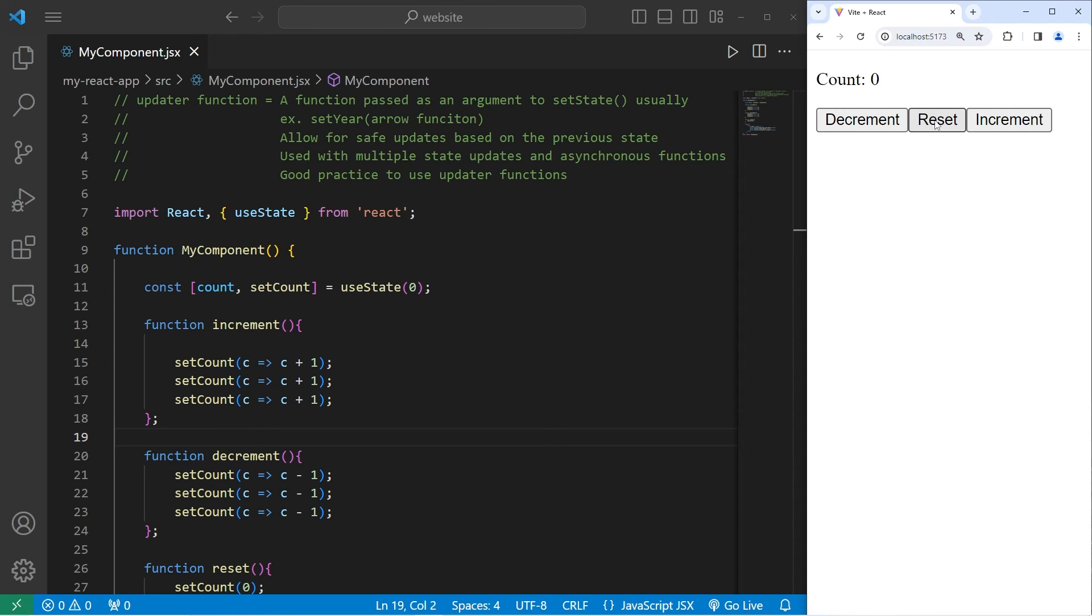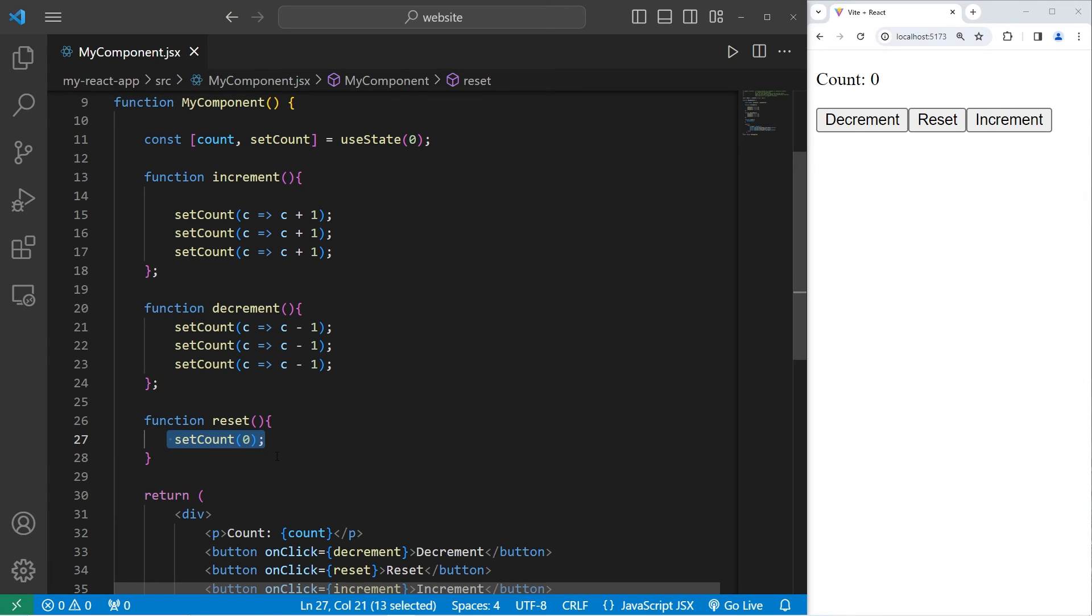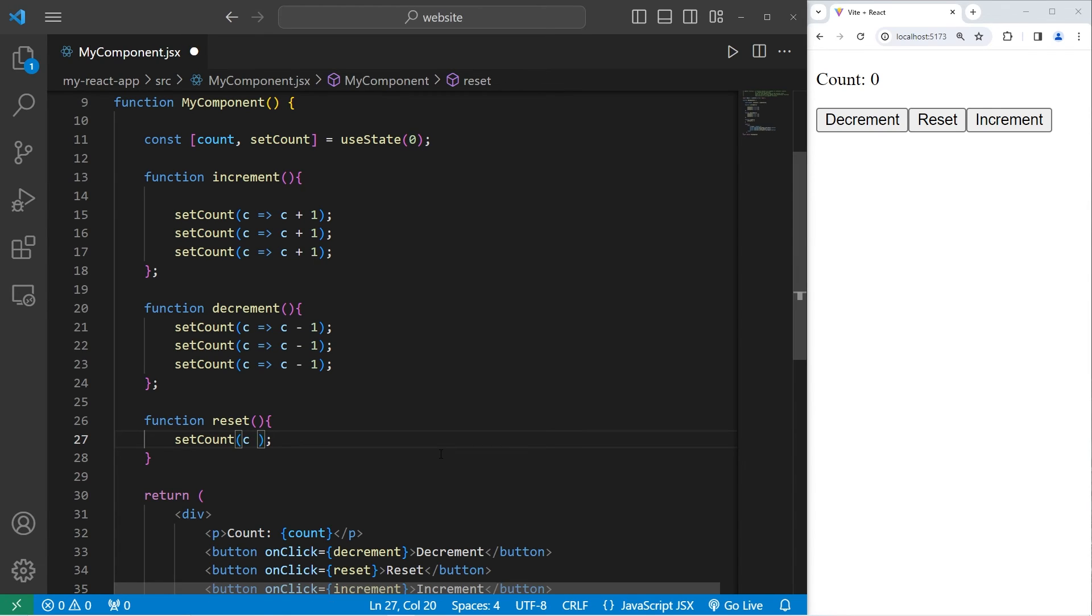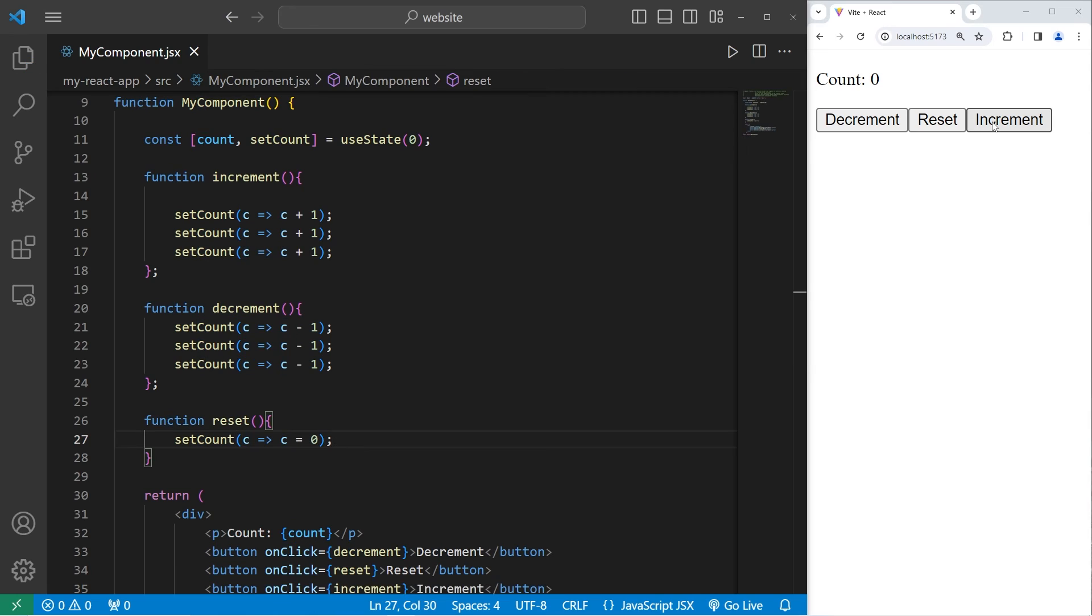Now last, we have reset. With the setter function, we're not dependent on the previous state. All we're doing is setting count to be zero. If I was going to use an updater function, it would look like this. C arrow, C equals zero. We really don't care about the previous state. This would still technically work.